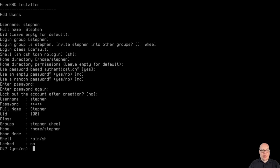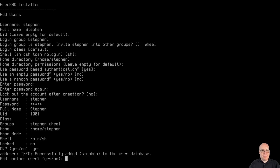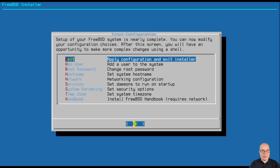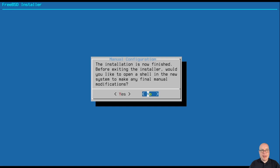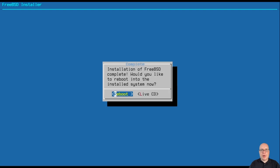Lock out the account, nope. I want it usable. So this is the review. Looks good. Yes. Add another user, no. All right. And we're done with the initial configuration and installation. We'll just hit exit here. Installation is now finished. Open the shell. No. Let's just go ahead and reboot.